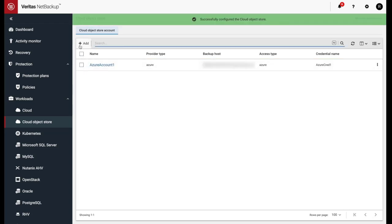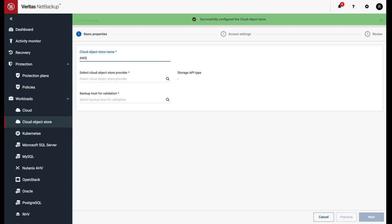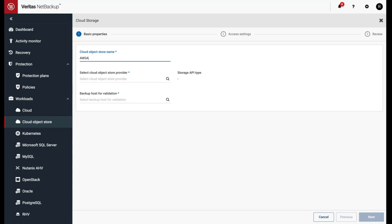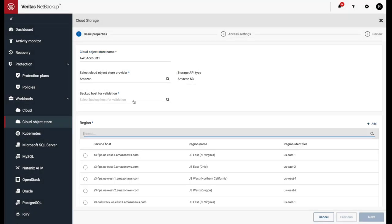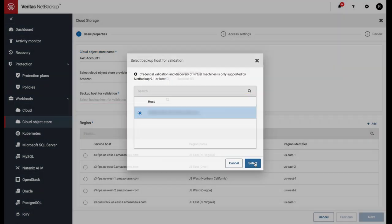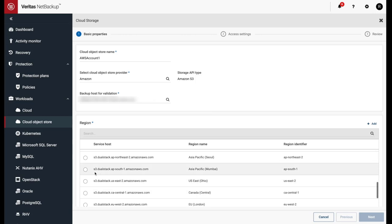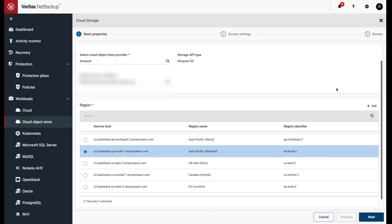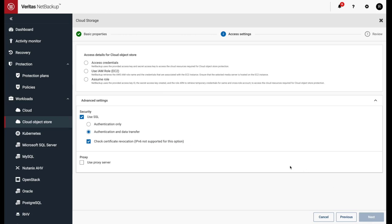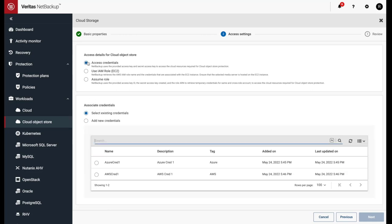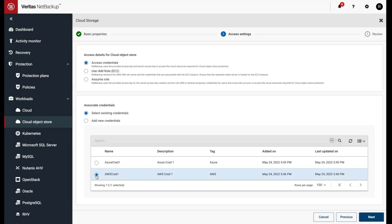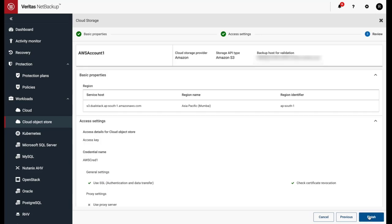Next, let's create our AWS cloud object store workload. Give the cloud object store workload a name, select the cloud object store provider, select the backup host, and choose what region we'll be using. For AWS, we can connect to the cloud object store with access credentials, IAM roles, or assume role. Since we've already entered our AWS credentials, let's select access credentials. We can see the credentials we already created — select it and click Next. Everything looks good — click on Finish.